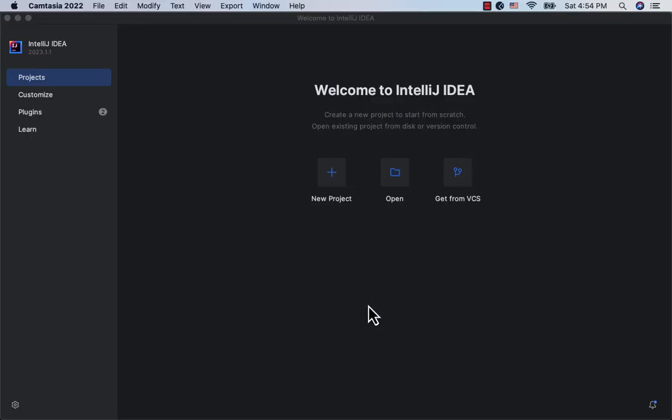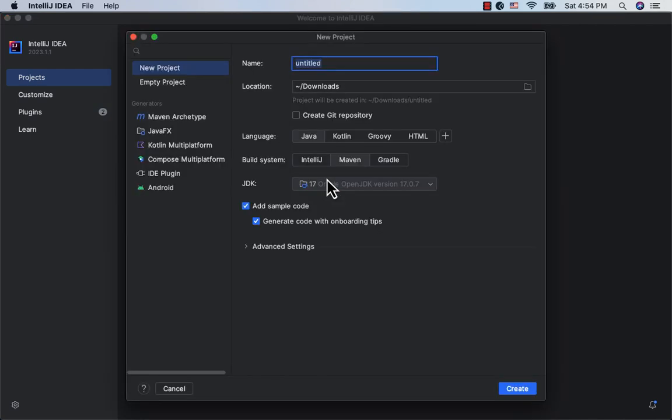Here, I have IntelliJ running on my machine. Let me check on new project, give it the name read word language java, build maven, click create.